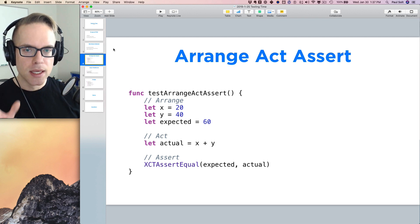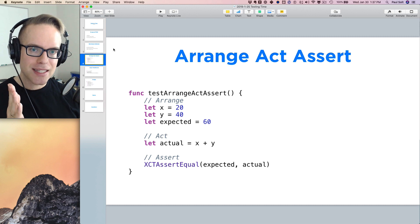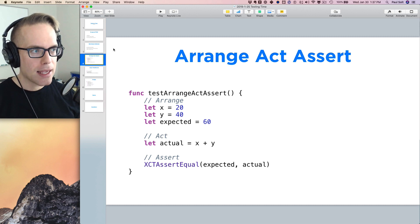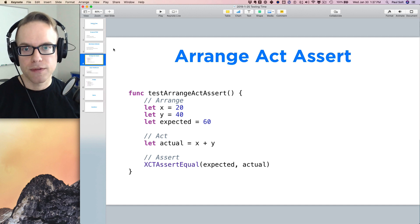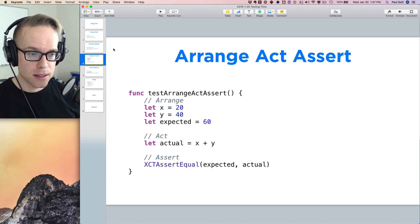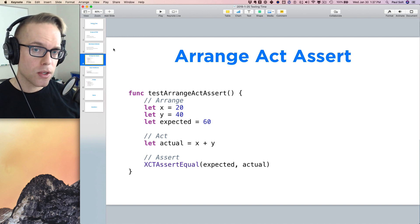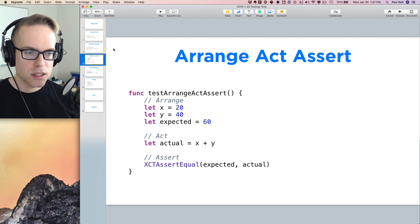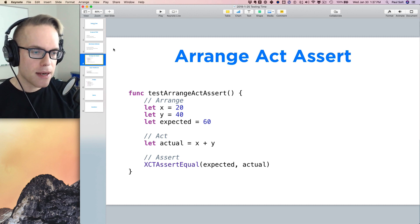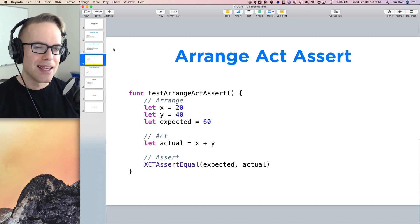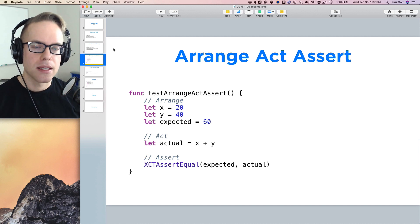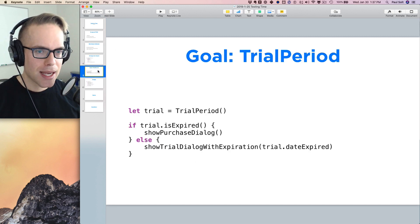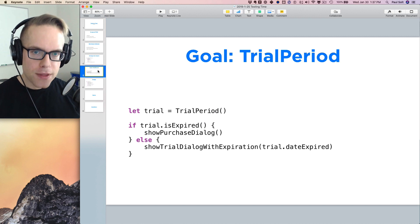Assert is where we test our expected value against the actual value that we get back. And ideally this would fail. Now this one's going to pass because 20 plus 40 is equal to 60. But if you're calling your stuff, you'd initially want to make this fail and then make sure that it passes. And that just gives you verification that it didn't just work magically as you're going. So that's arrange, act, assert.